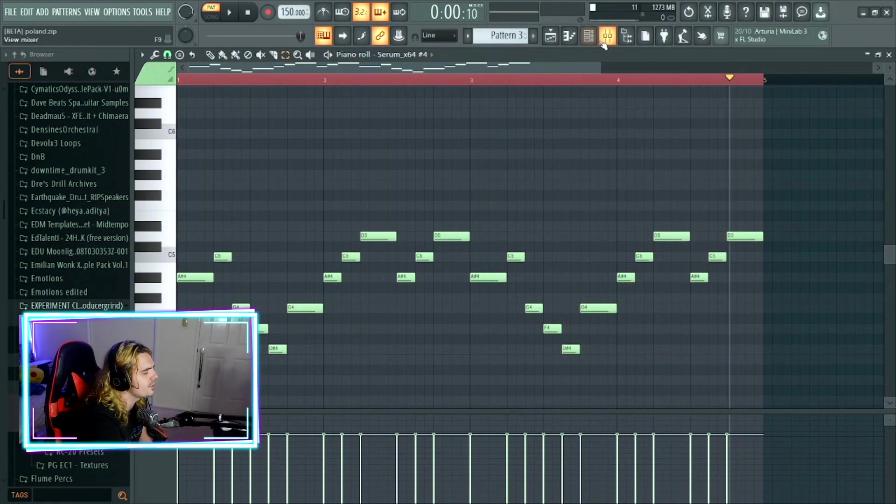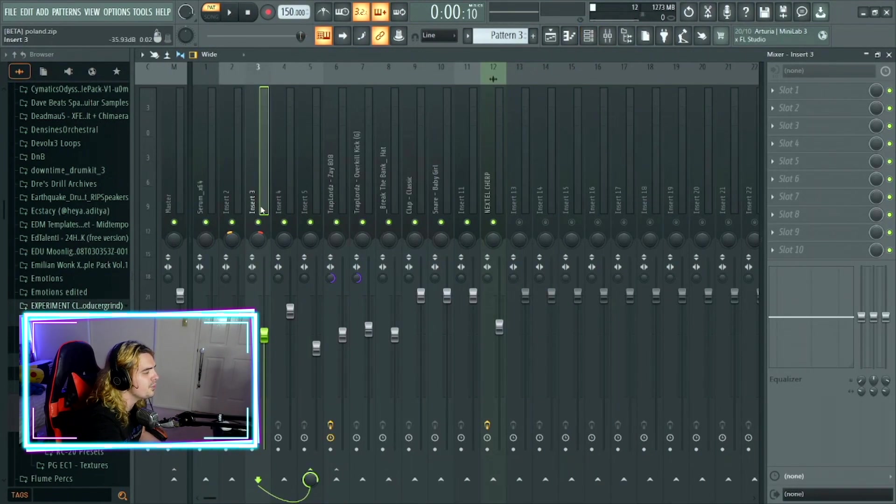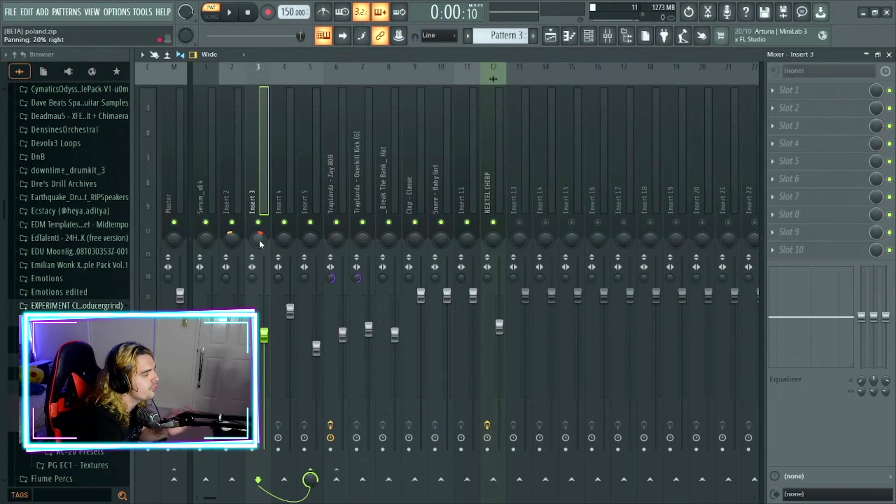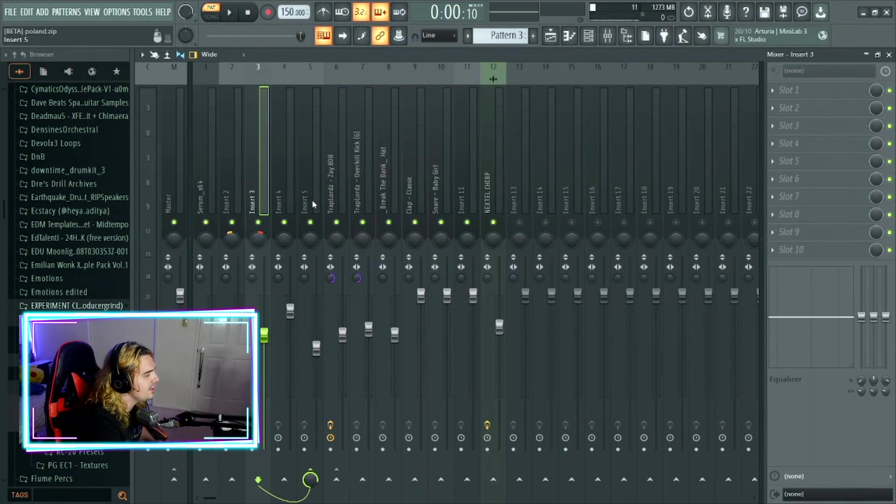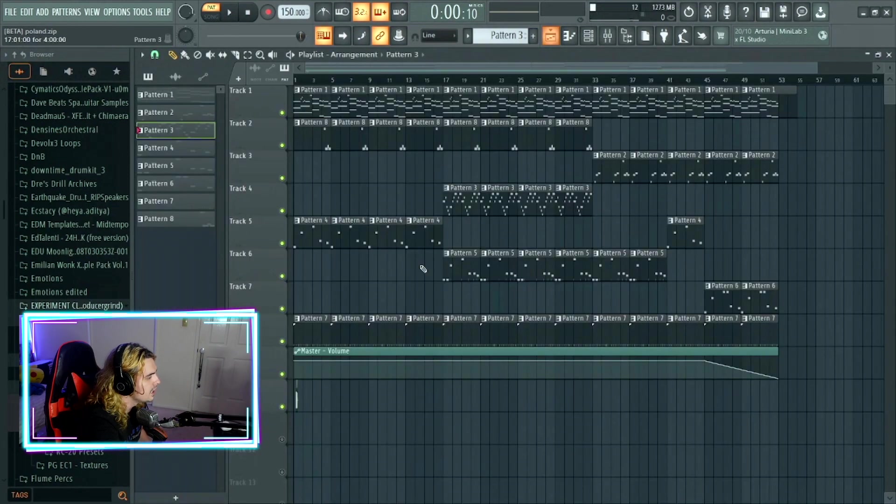Really simple yet again. Going on to the effects with this one, nothing. But this one has been panned 20% to the right, just to give it a bit of room from the lead. Everything gets routed to insert five where we've just turned it down a little bit.